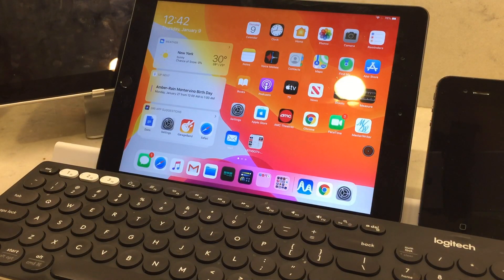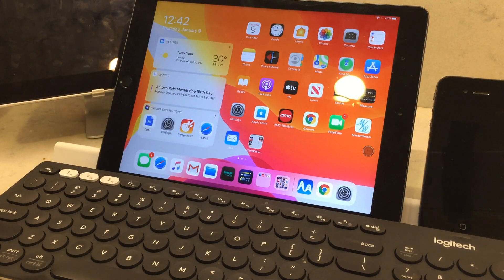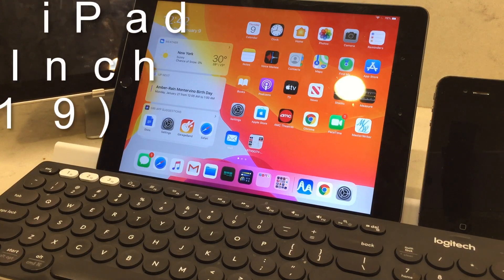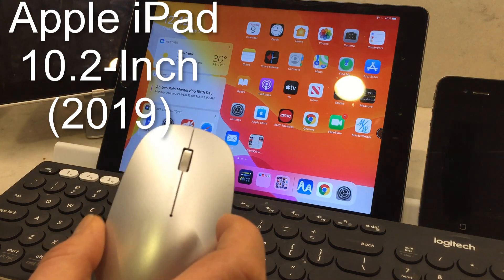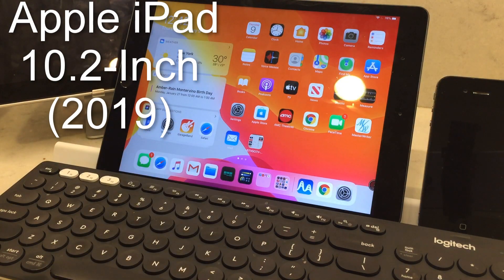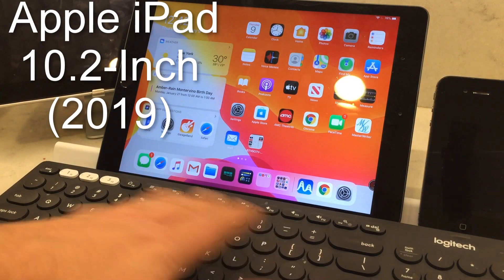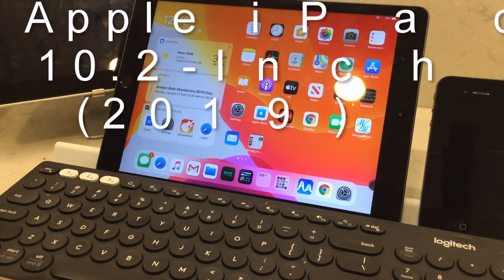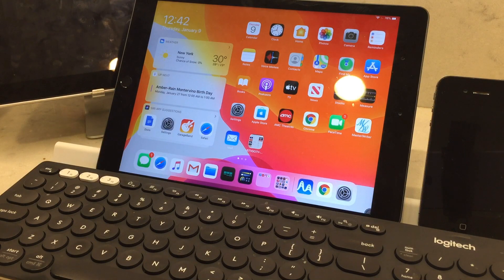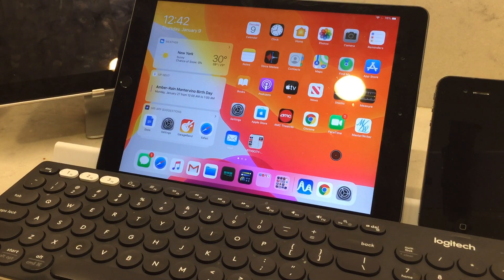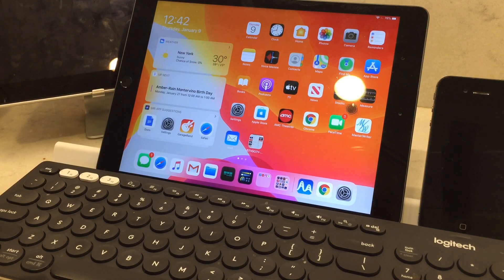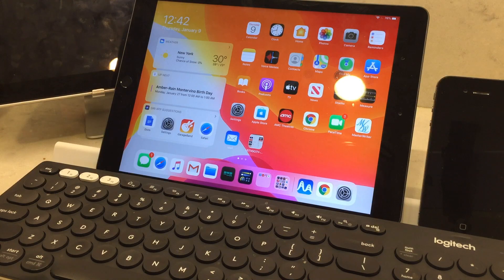Alright, so today we'll be testing out the iPad using a mouse, hooking it up and such. I have a Logitech keyboard here which works very well with Bluetooth.